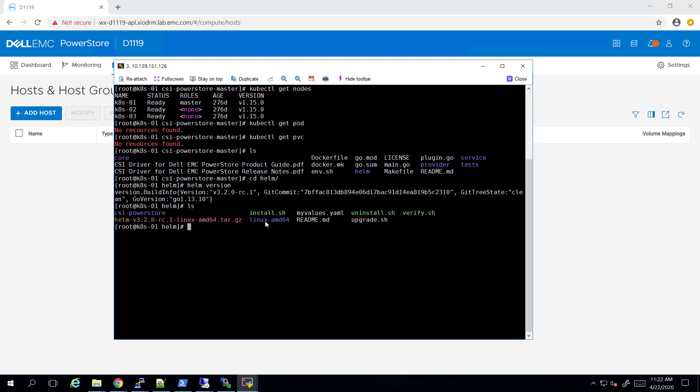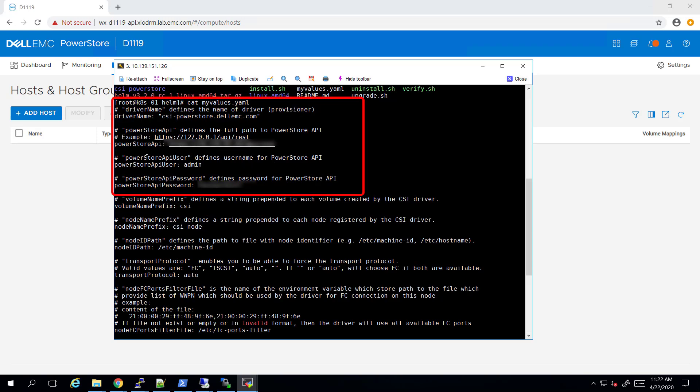The next step is customizing the parameters file by copying the values.yml file from the CSI parse folder and changing its name to myvalues.yml. In this file, we'll need to specify the access details of the PowerStore array: the cluster IP address, the username and the password.